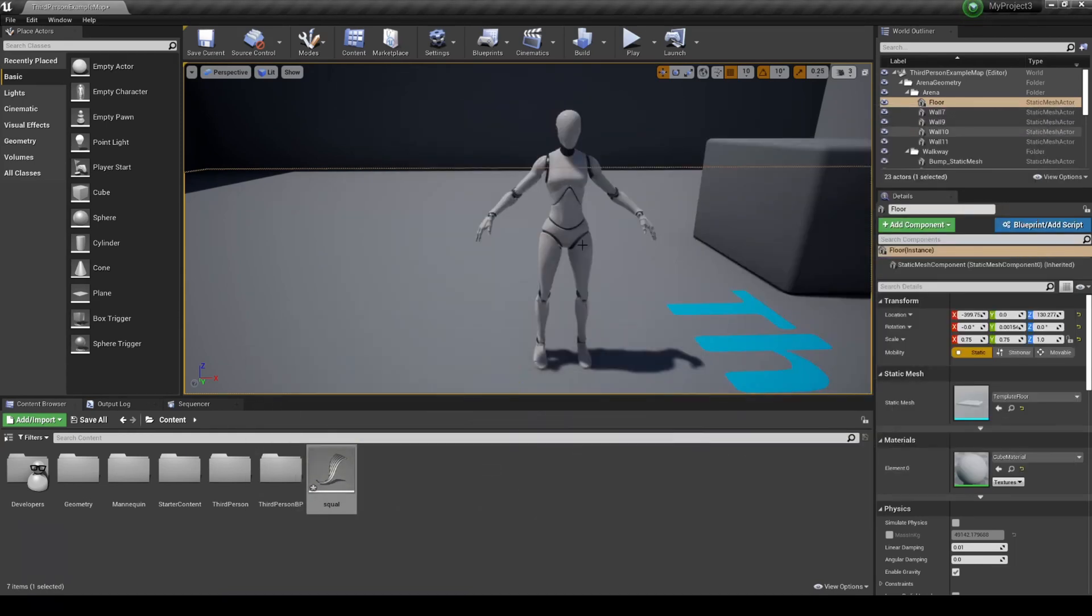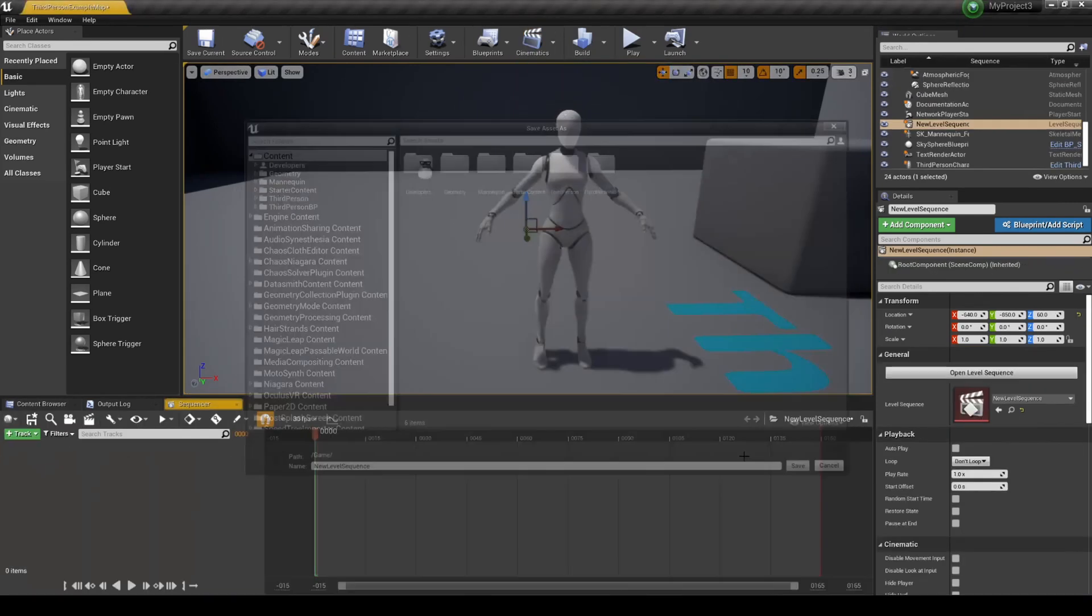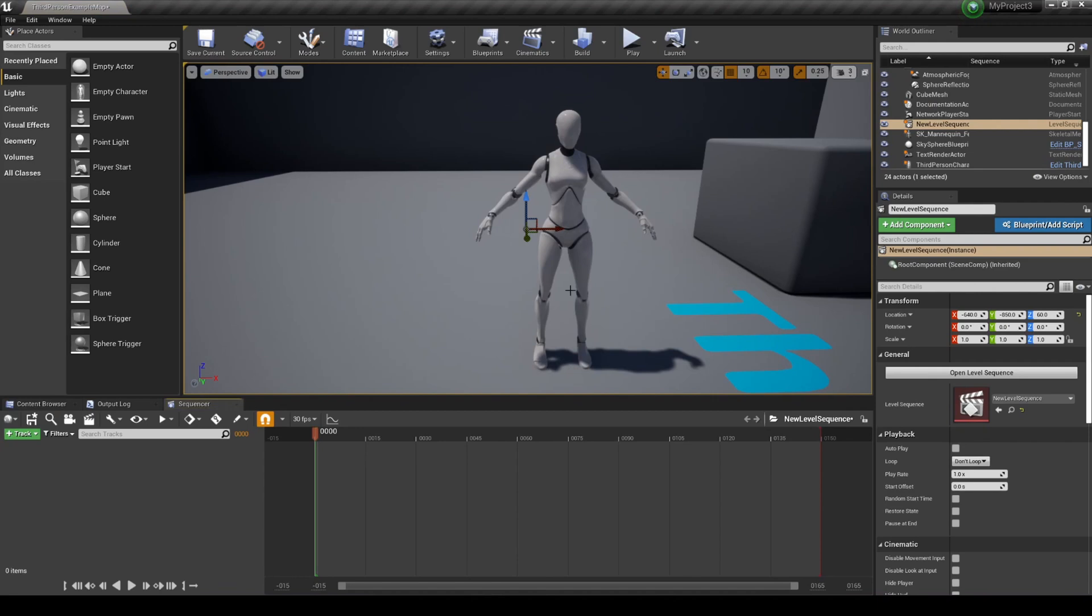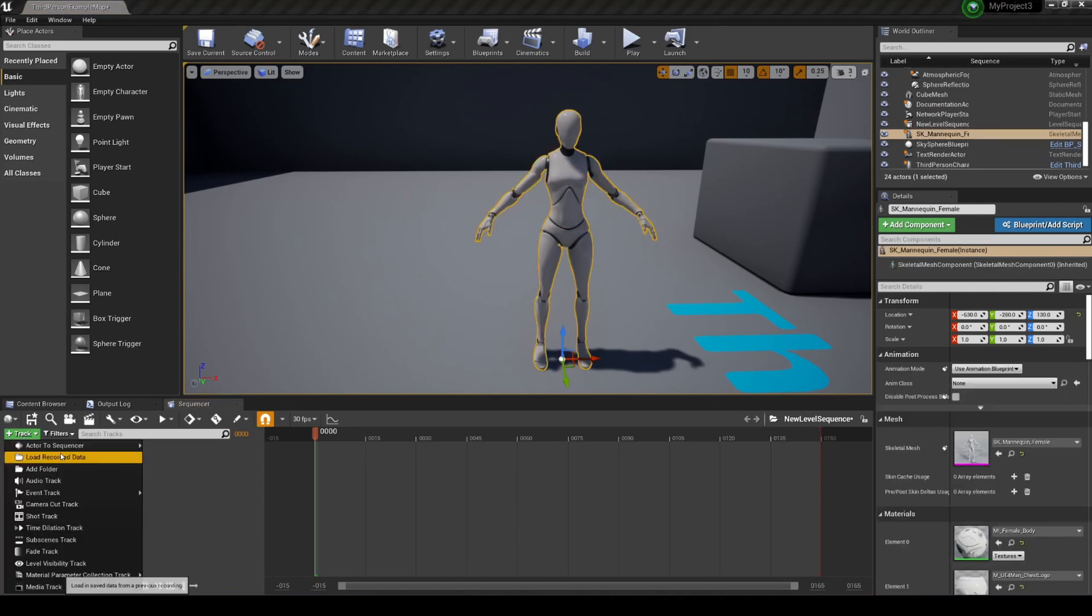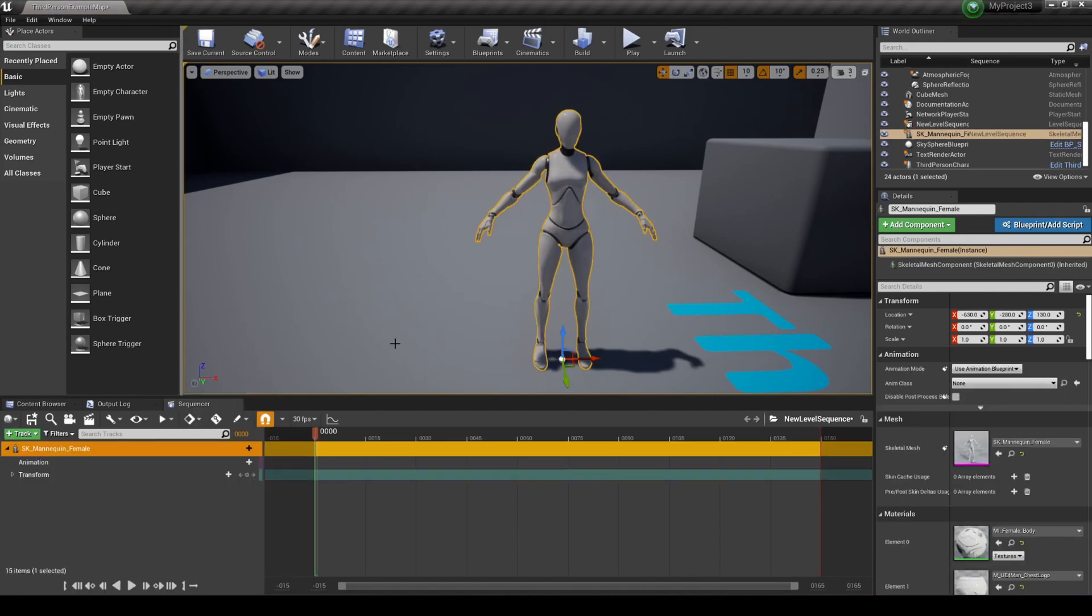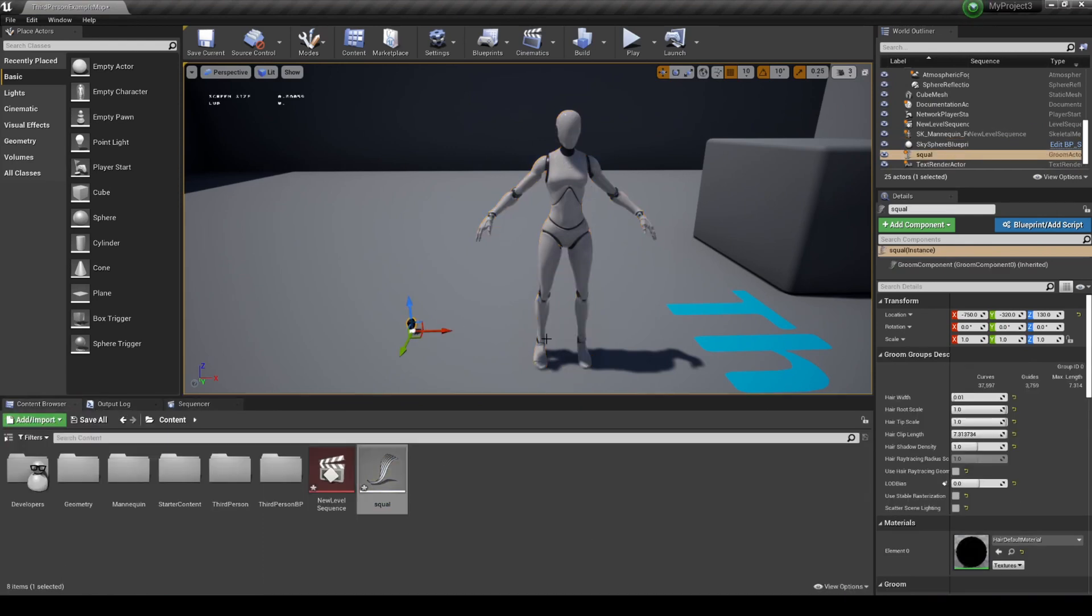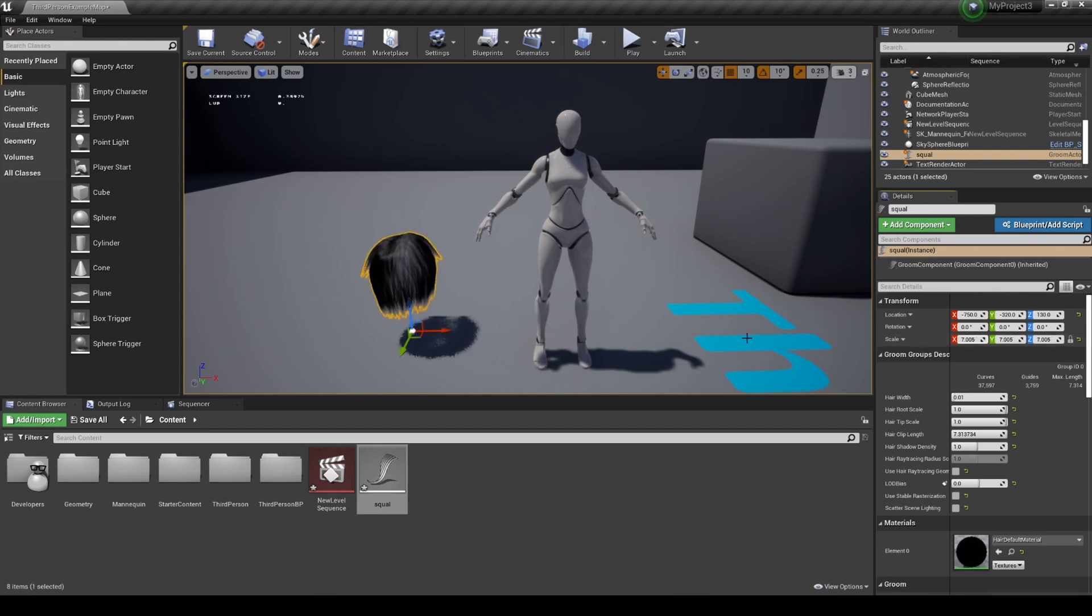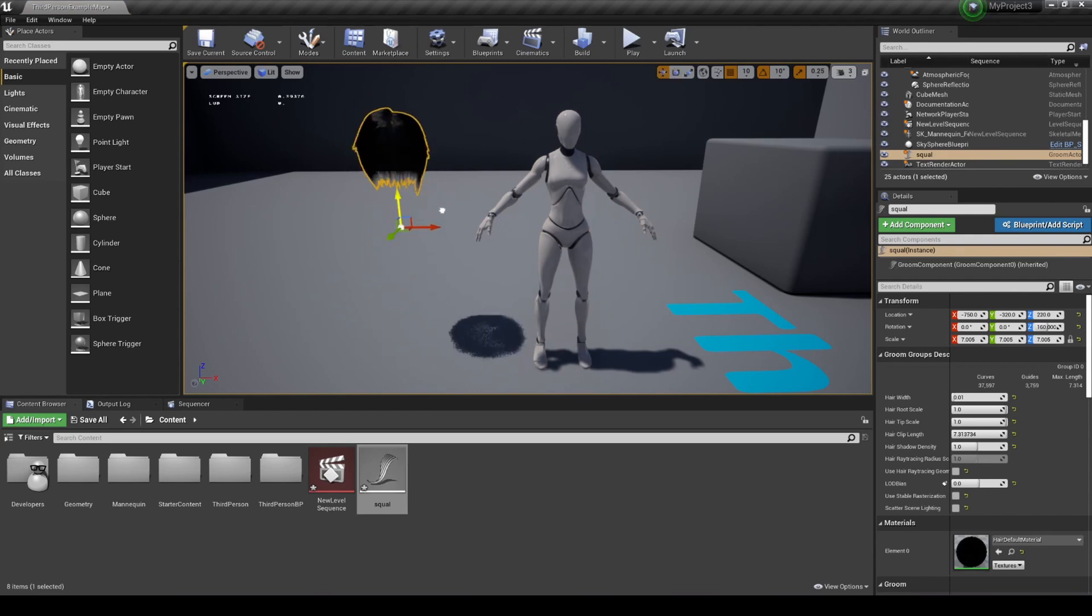I'm gonna create a new cinematic sequence and leave everything by default. I'm gonna add this mannequin to our cinematic sequence, the female, and then drag and drop that hair that I have. I'm going to scale it because that is a little bit smaller. As you can see, it's working really nice and there's already physics in it.